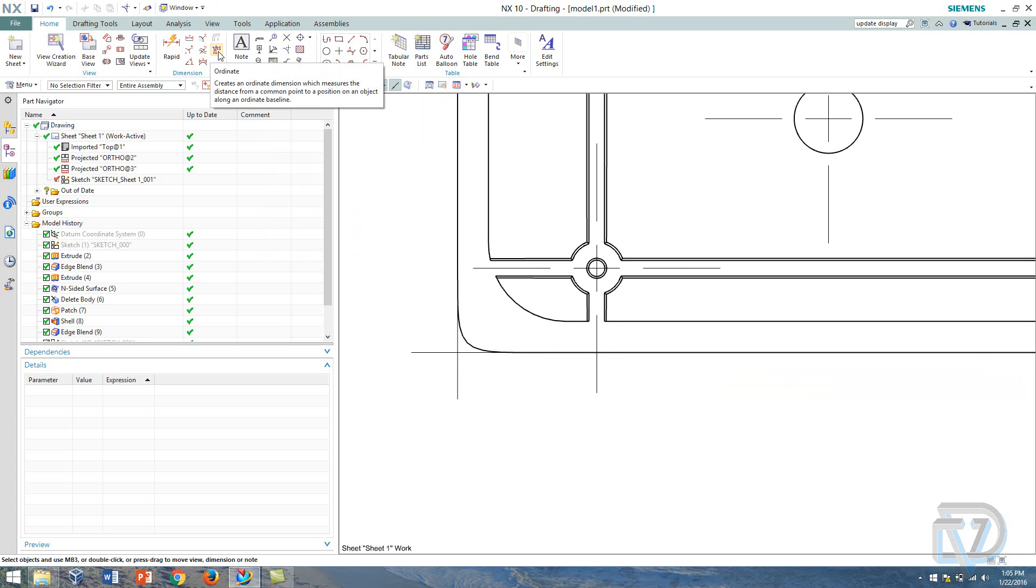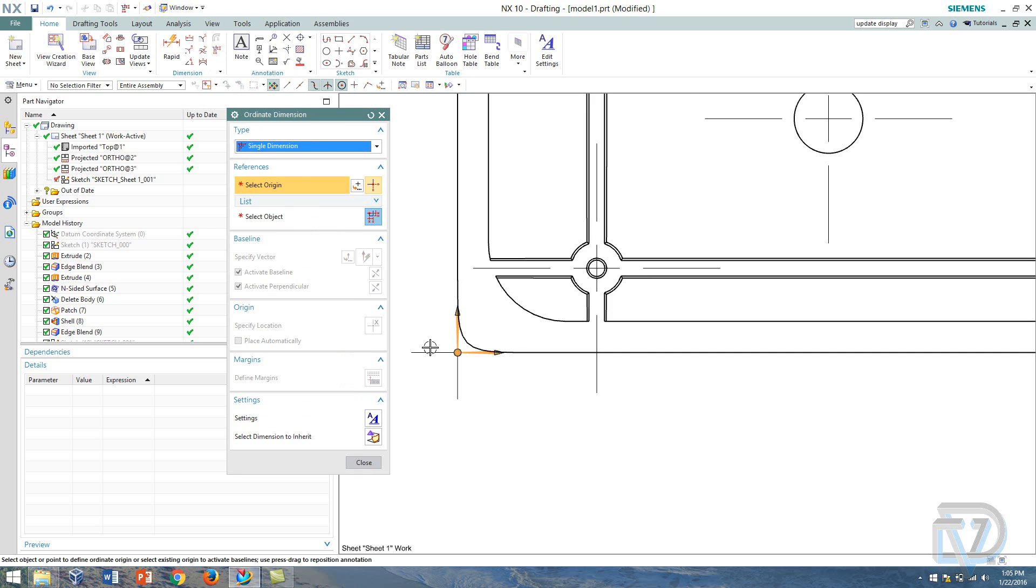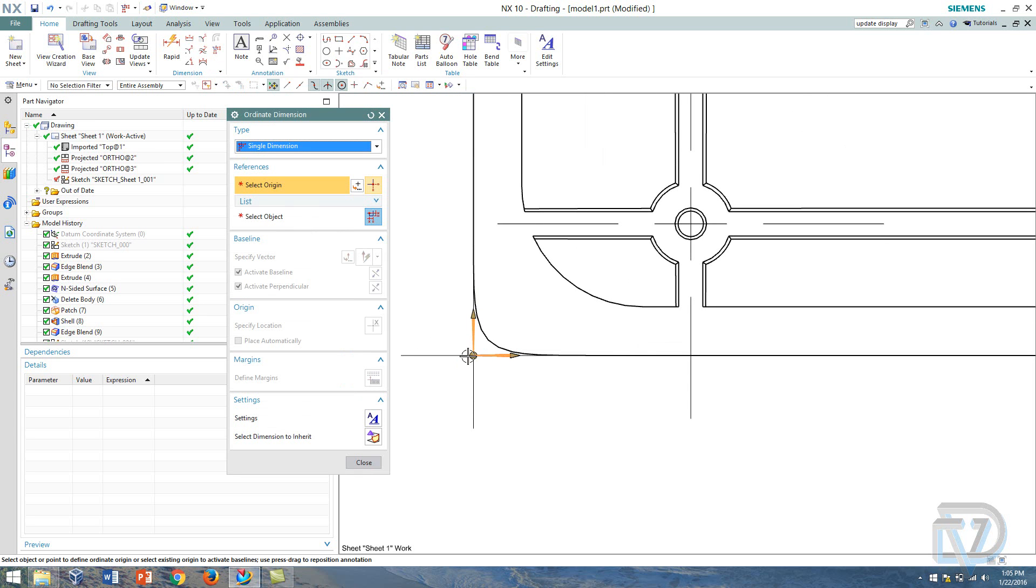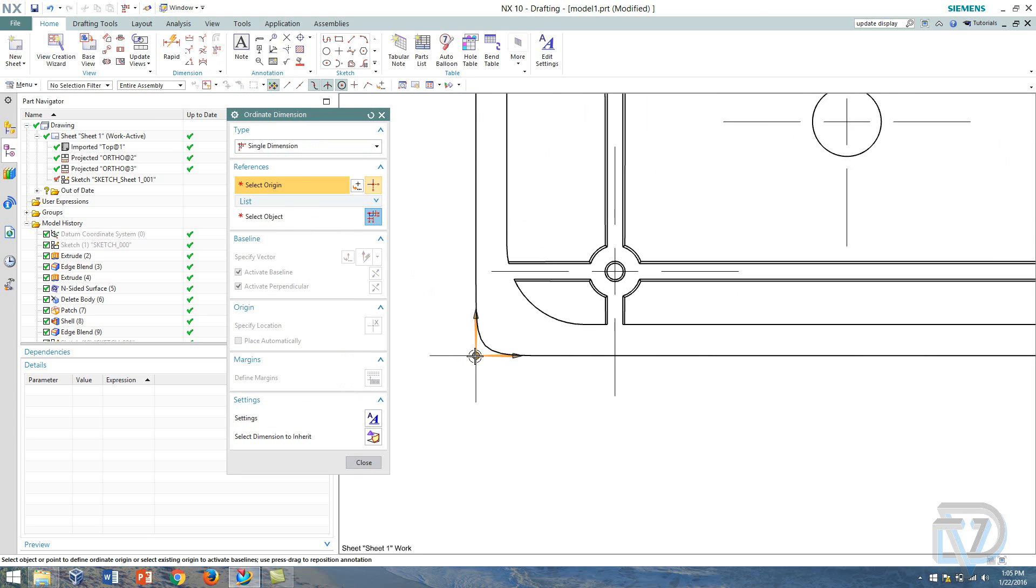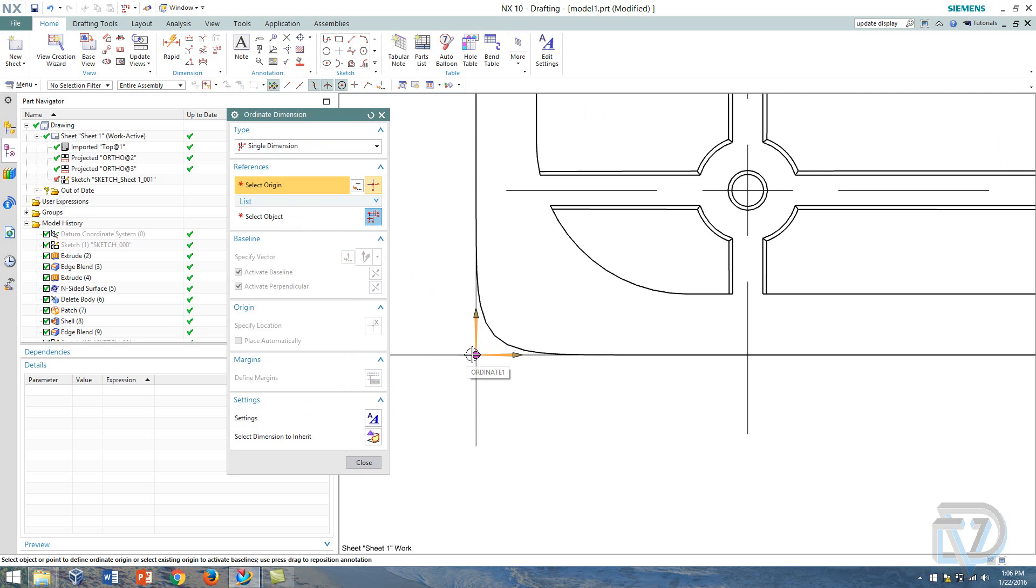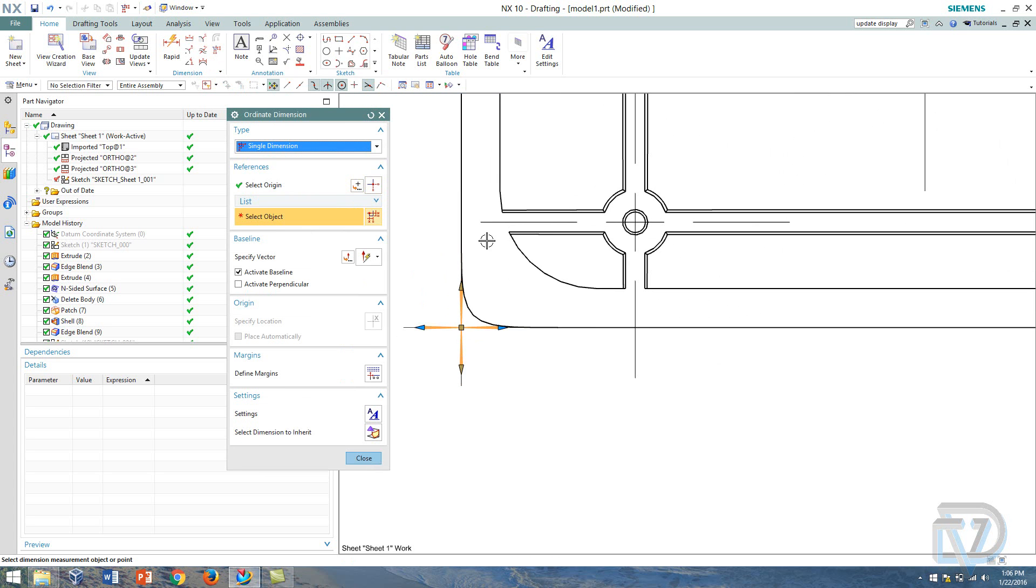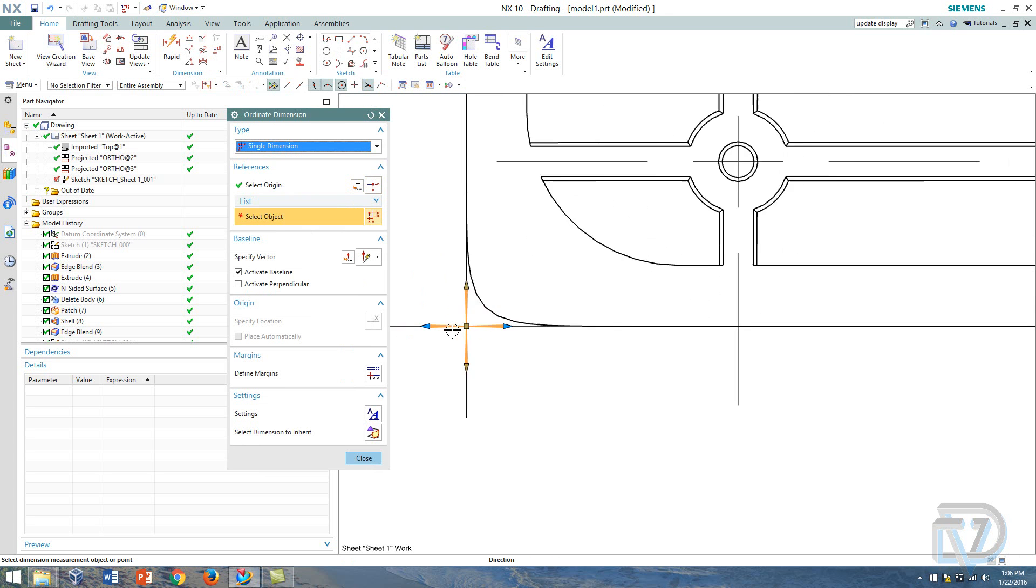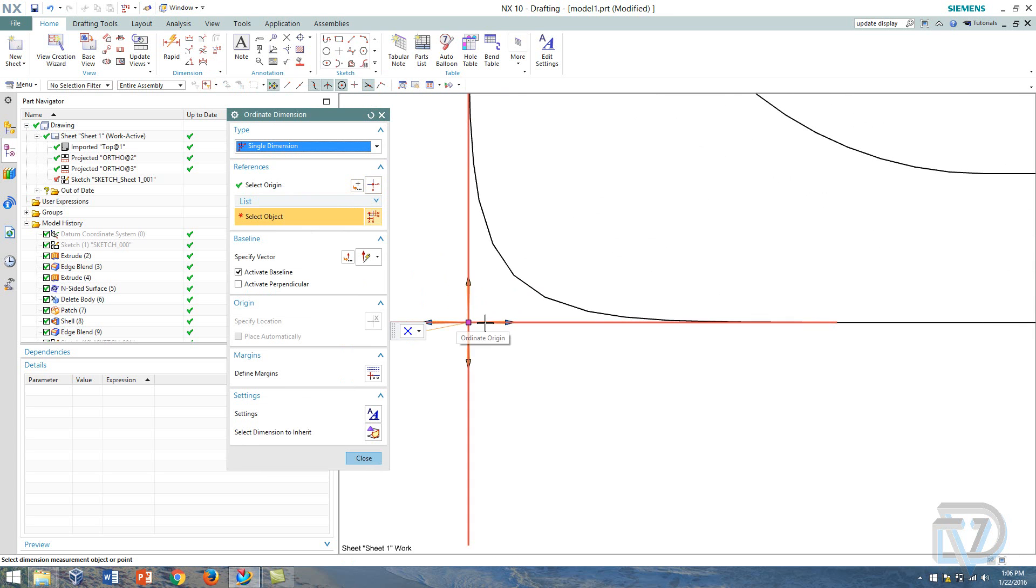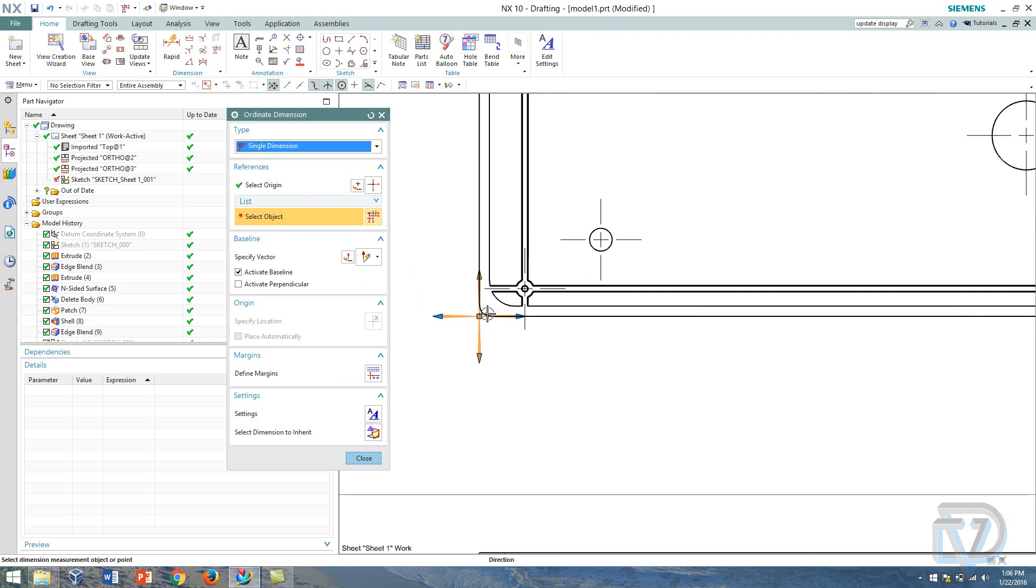So the ordinate dimension, the first thing I want to do is I want to put down the ordinate. It automatically selected this, I think it's because I had my point here previously, but if you do need to select it normally it will let you select on this intersection point here to get the selection here.